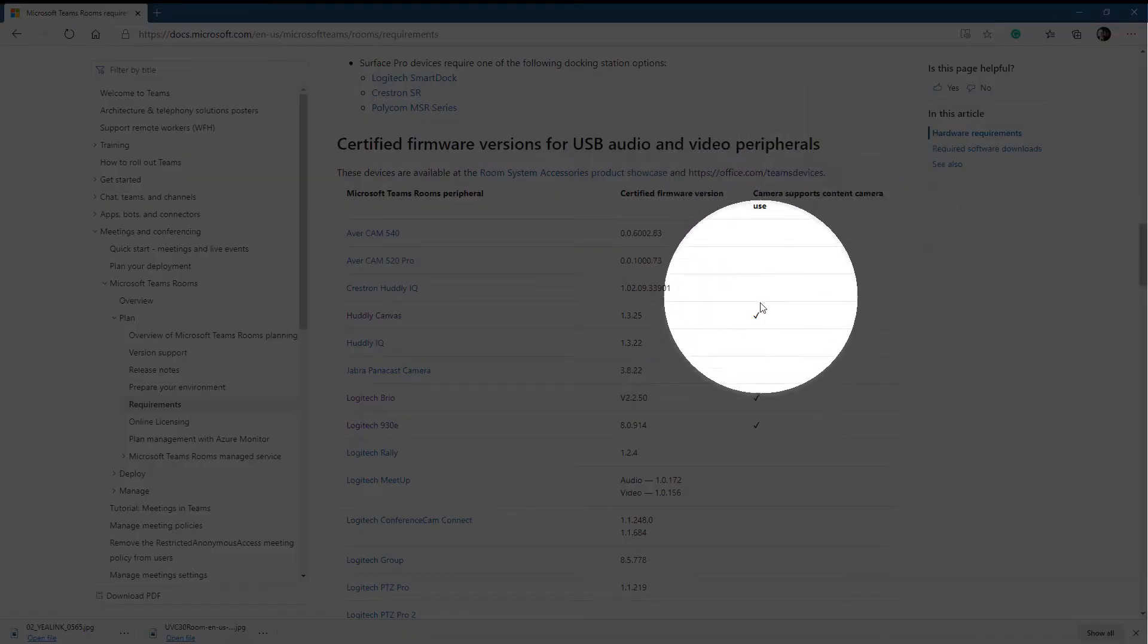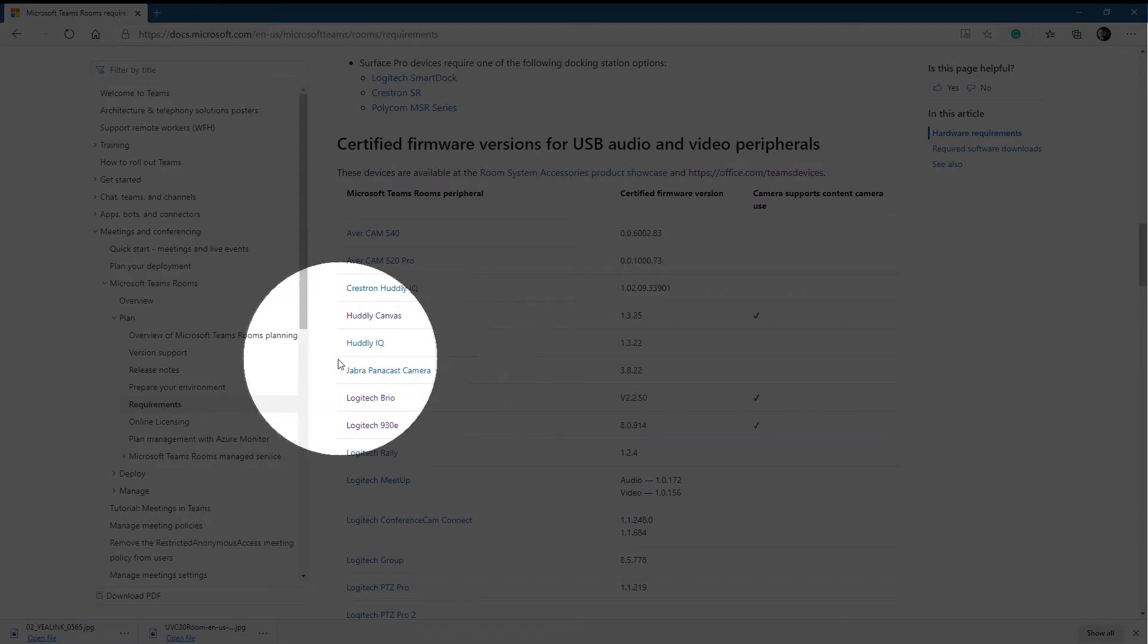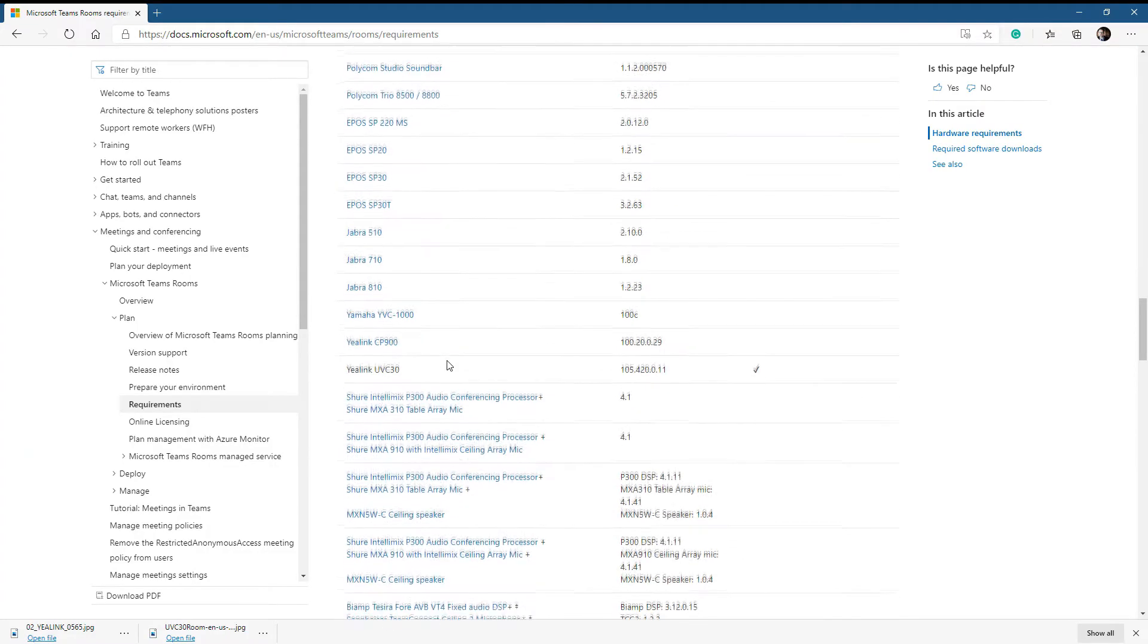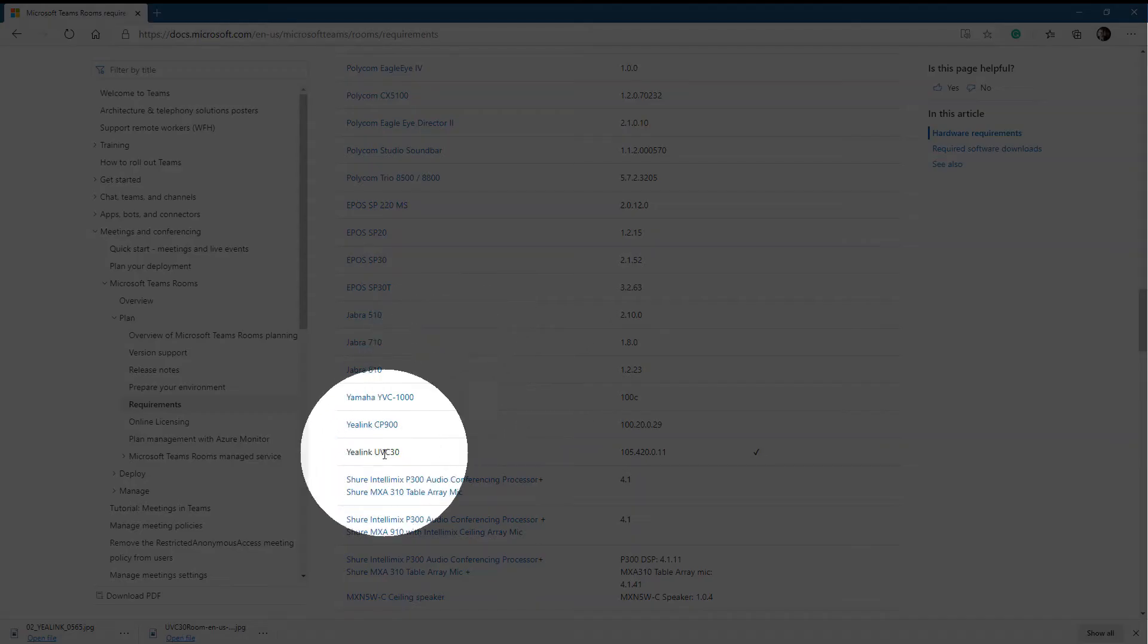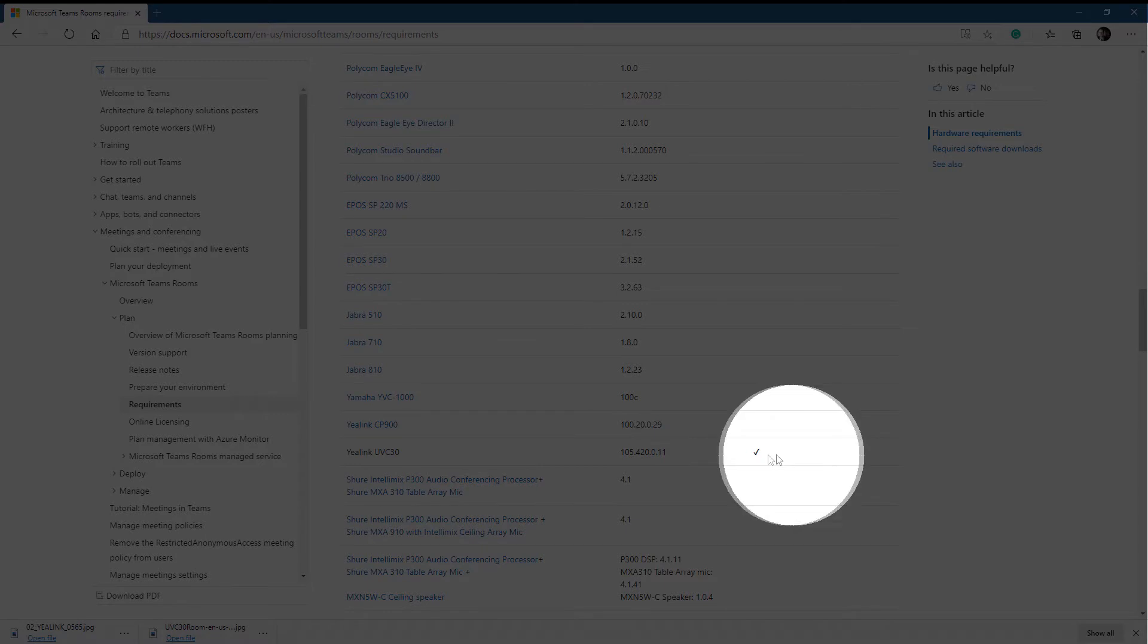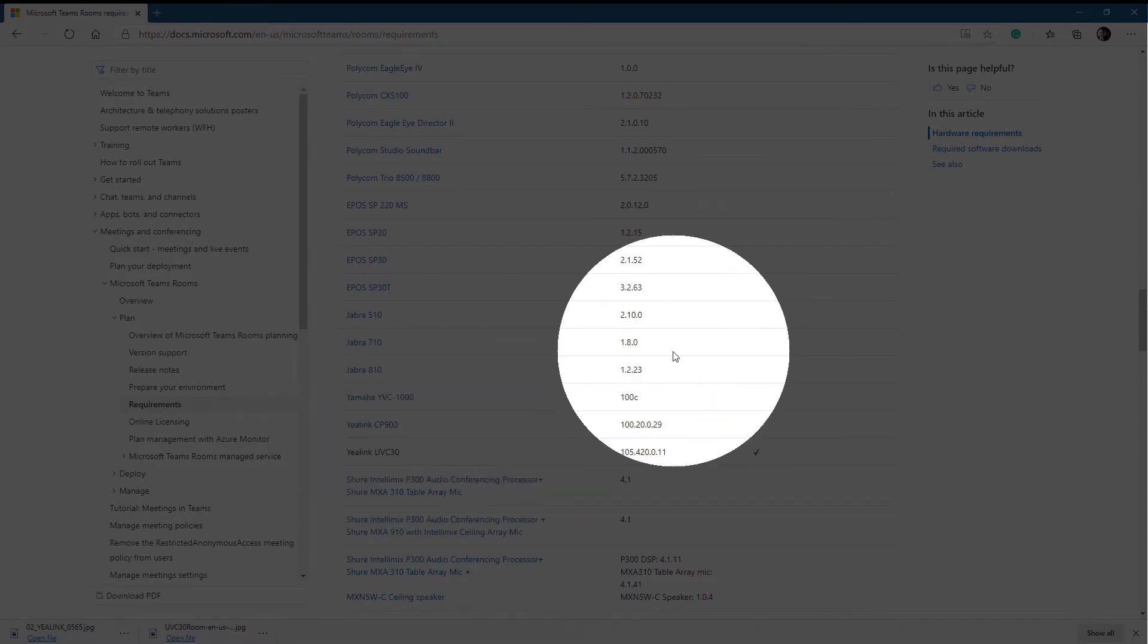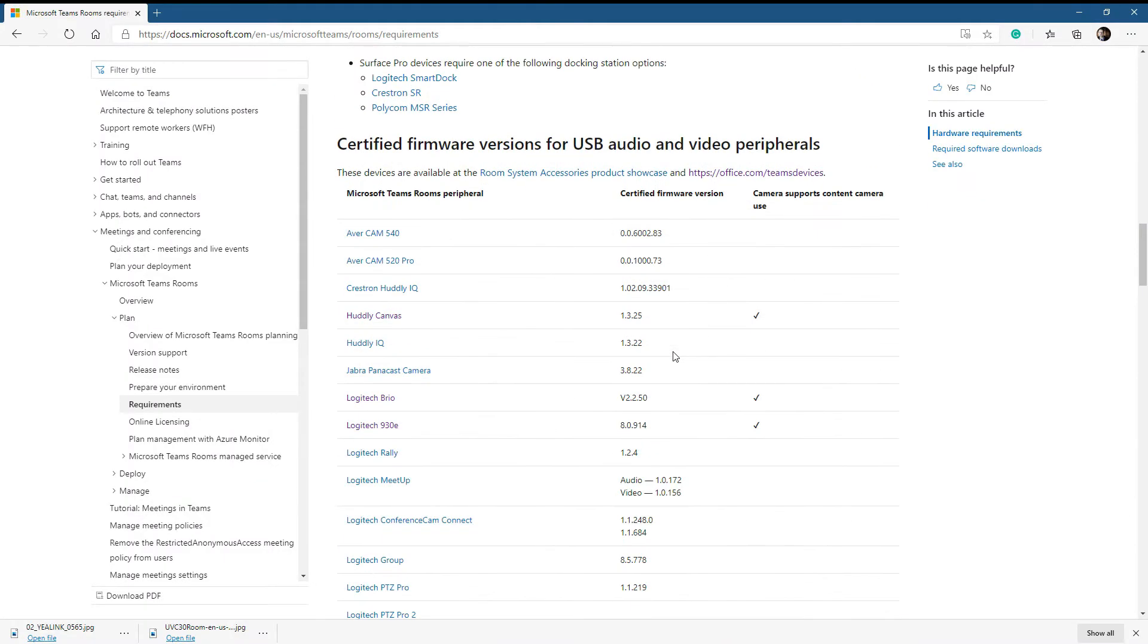So if we look at the checkmarks in that column, right now we see Hudley's and Logitech's and we can scroll down a little further and there is a Yeah link here as well. So this list stays updated so you can easily keep track of which Content Cameras are certified for Teams Rooms.